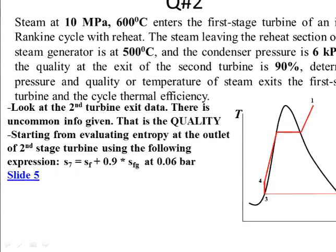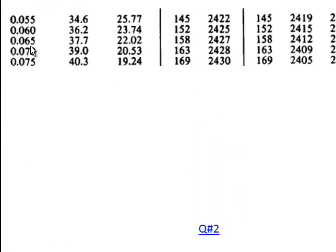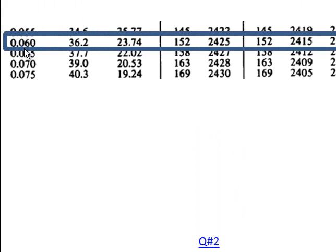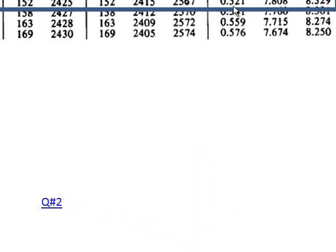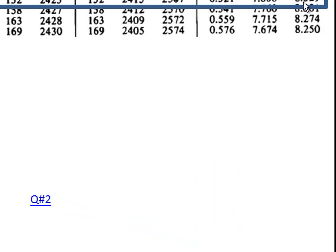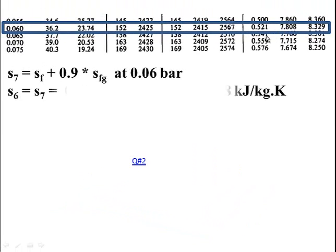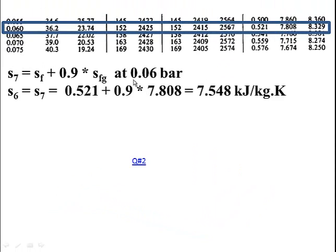We can find the entropy of state 7 using the expression s = s_f + x·s_fg. Going to the saturated steam table at pressure 0.06 bar, we find s_f and s_fg. Substituting the numerical values, we calculate the entropy of state 7, which is the exit from the second stage turbine.